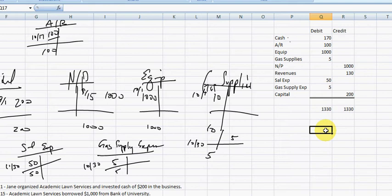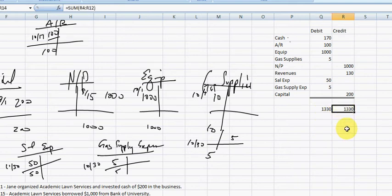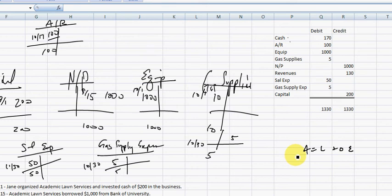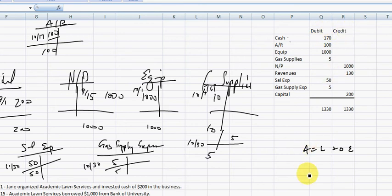So again, the debit balance and the credit balance equal to each other based upon, if you recall, our old accounting model, our basic accounting model, assets equals liabilities plus owner's equity, where the left side will equal the right side, where the debits equal the credits.